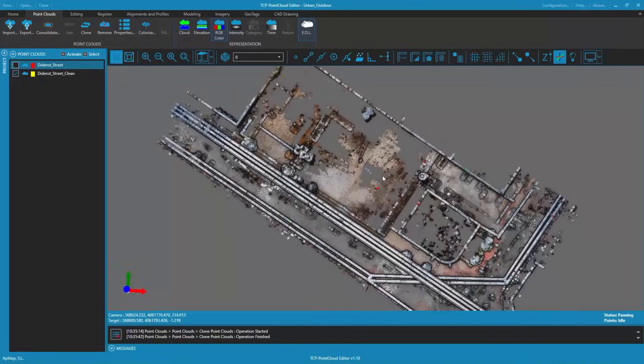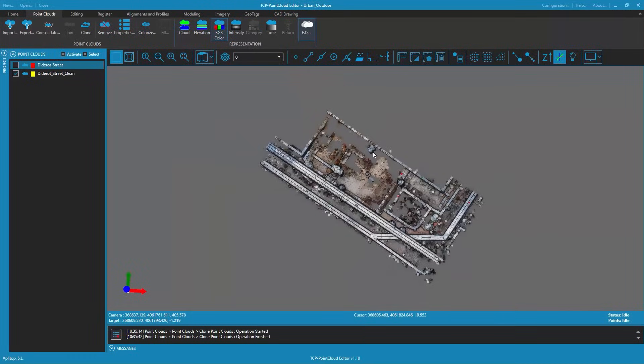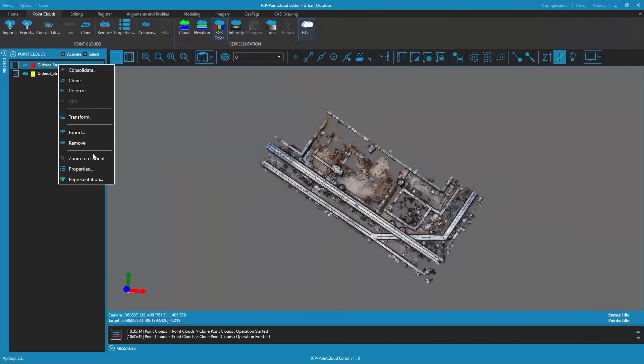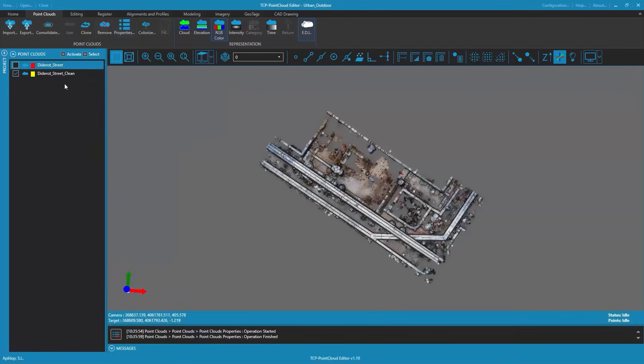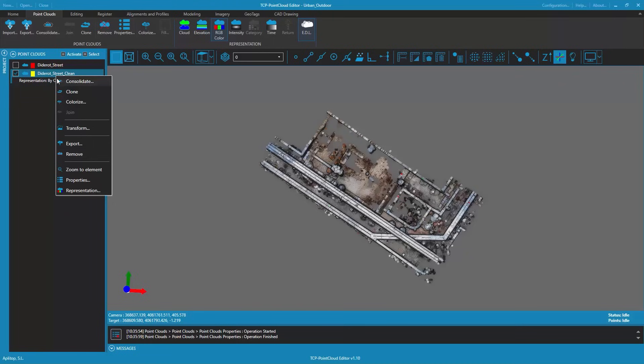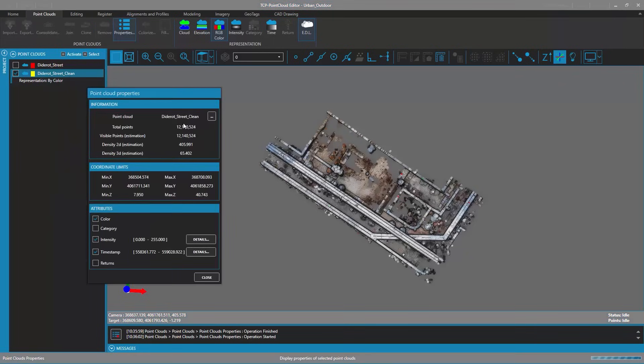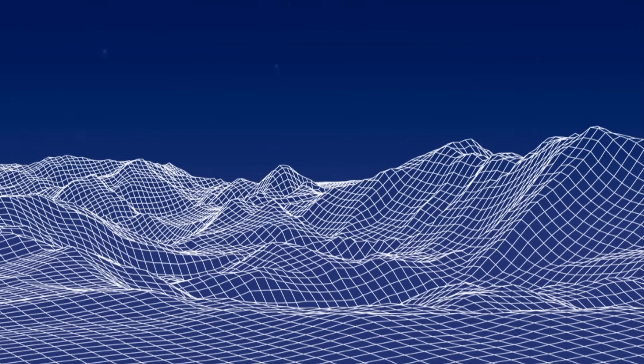If we look at the properties of both point clouds in the project panel we can see that the original point cloud had more than 20 million points whereas the clean point cloud has only 12 million points which will reduce the workload in subsequent computational processes.